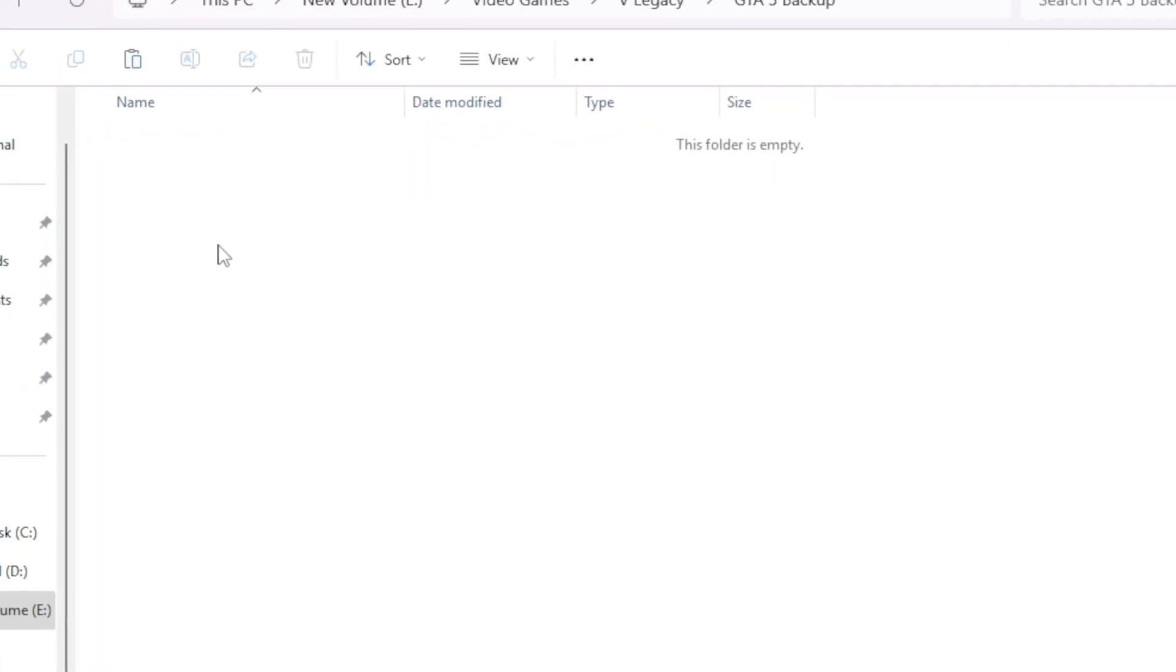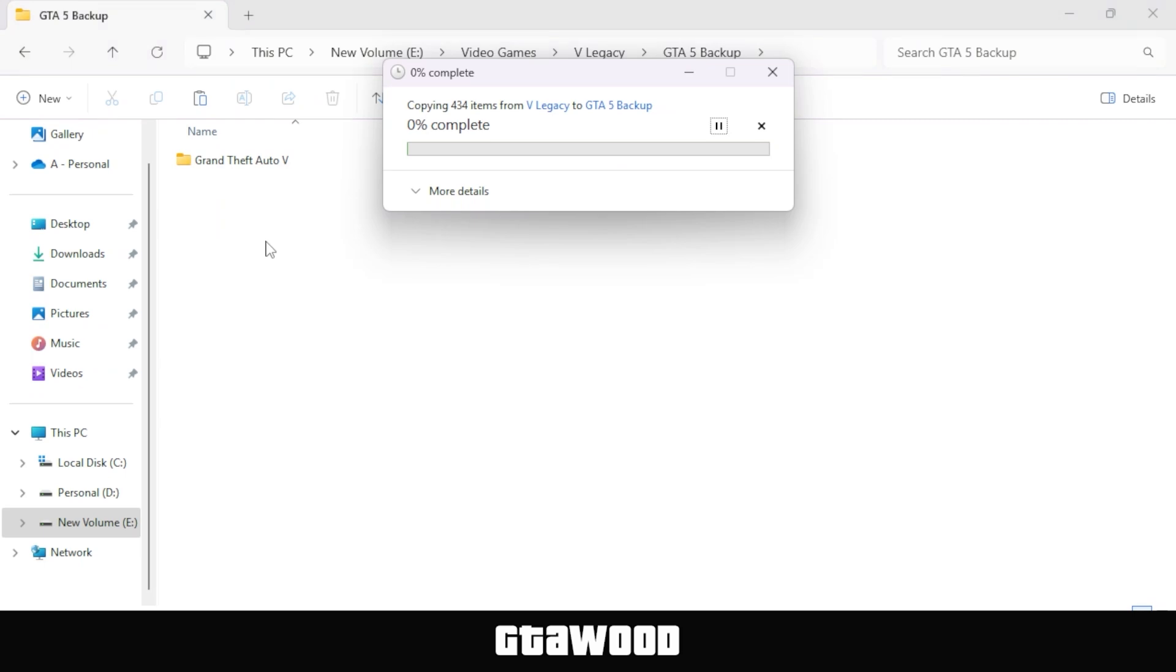Now you can create a backup folder wherever you have enough space on your computer. I highly recommend doing that, as it will be very helpful if something goes wrong or the mod does not work.